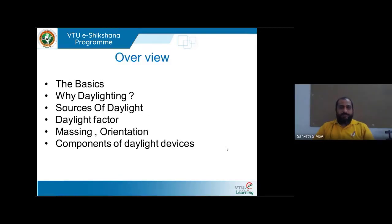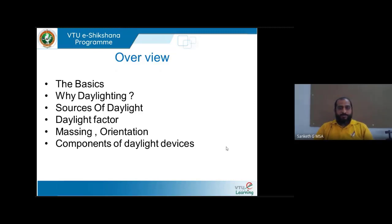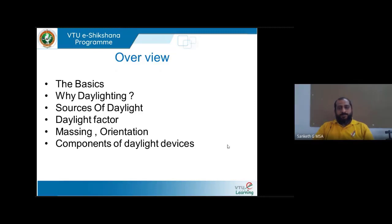The overview of this presentation: we'll start with the basics — what is the source of daylight, what is sunlight, what is the difference between daylight and sunlight, and why daylighting is needed in buildings. We'll also try to understand the different sources of daylight and how different elements in a building use and transfer daylight into the interior.